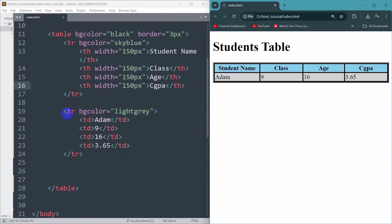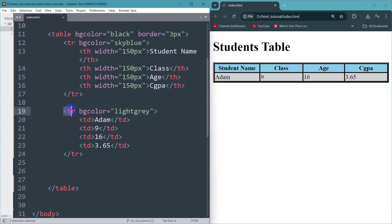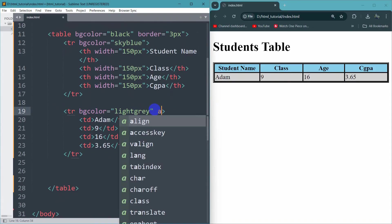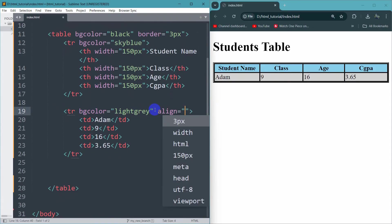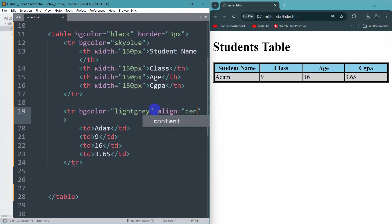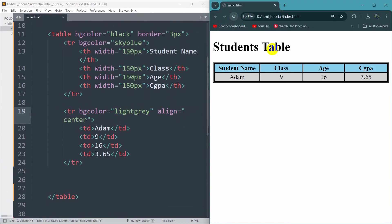To center the data, inside the tr tag you can set align to center. If you now save and refresh, there you can see the data is in the center.